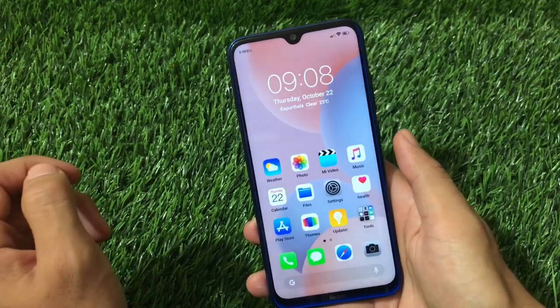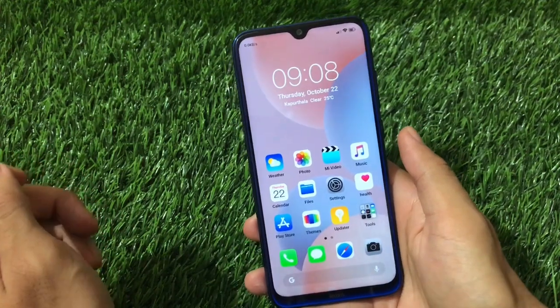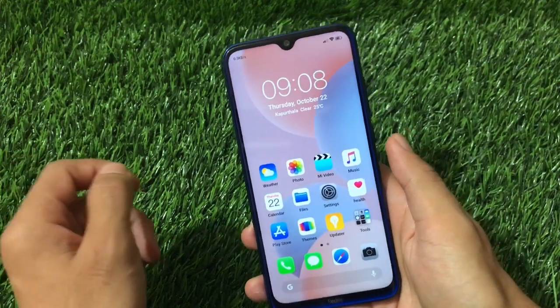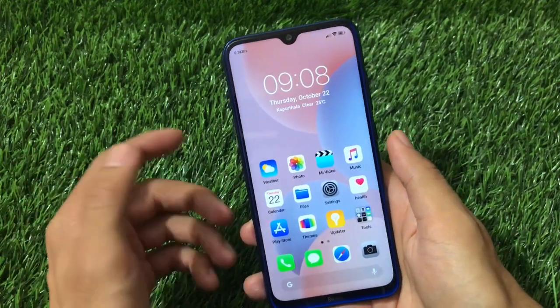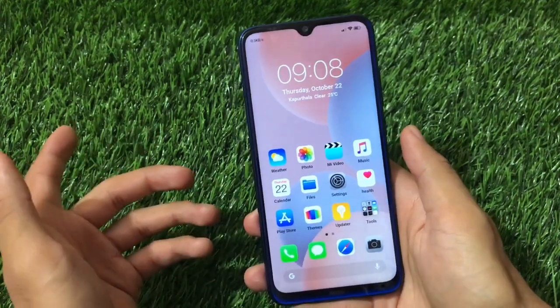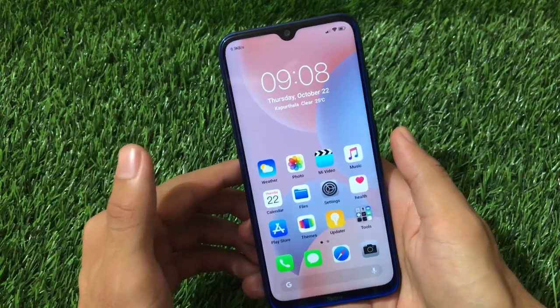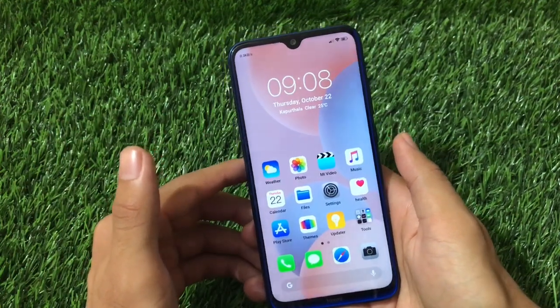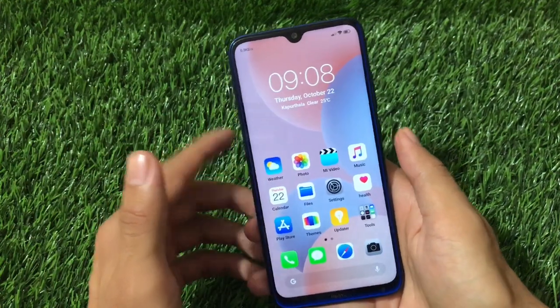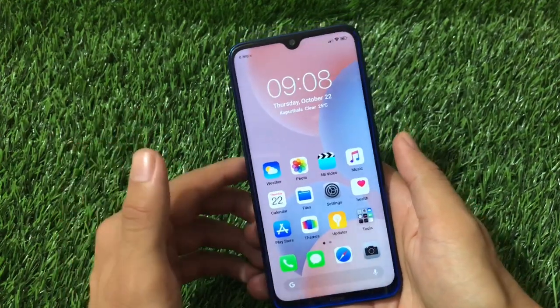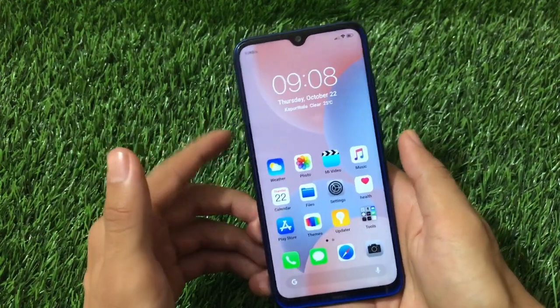If you want to install it, the link for this theme is in the description. I'm going to tell you how you can install this theme, how it looks, and everything in this video. So let's get started.